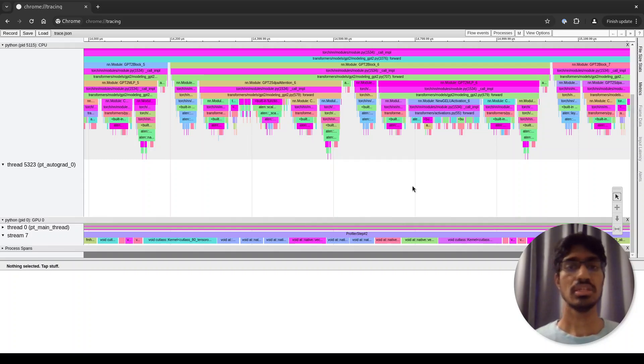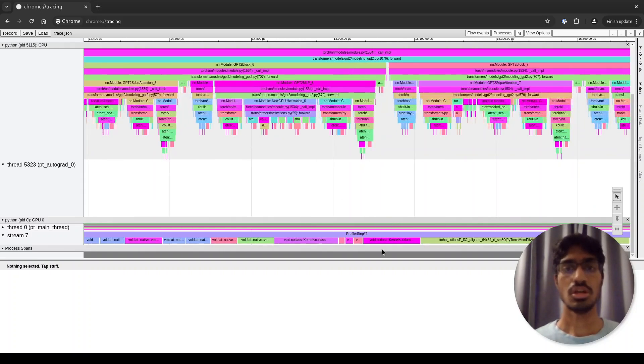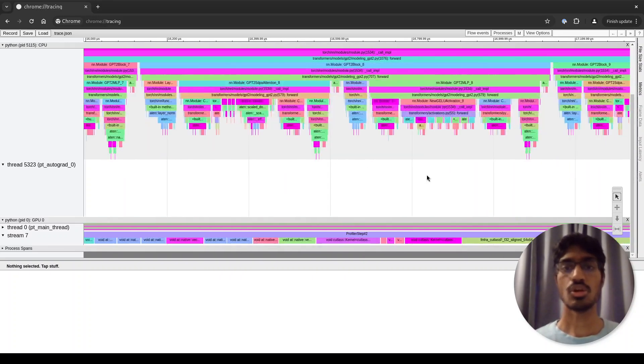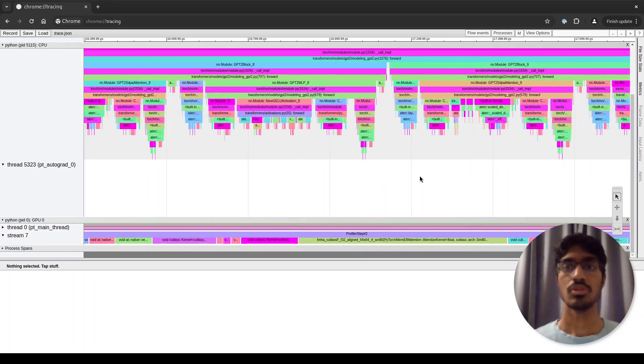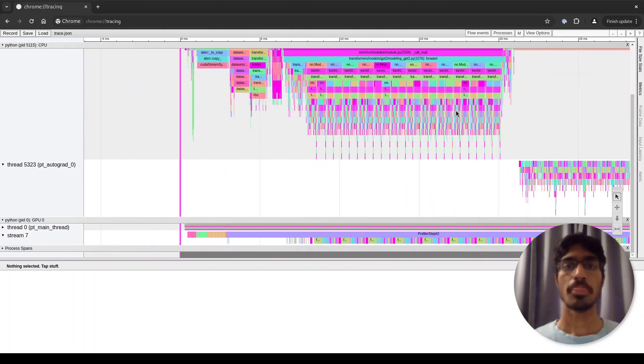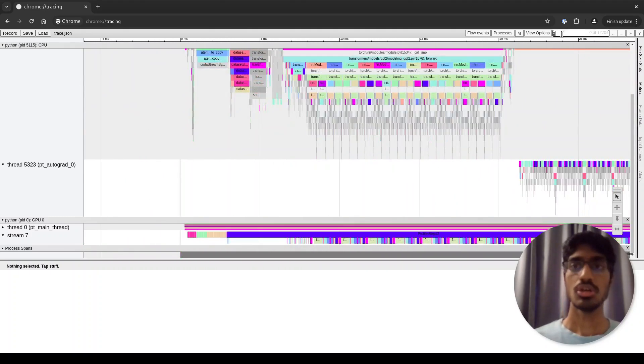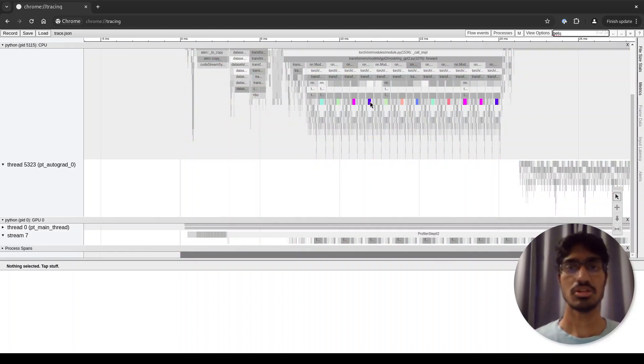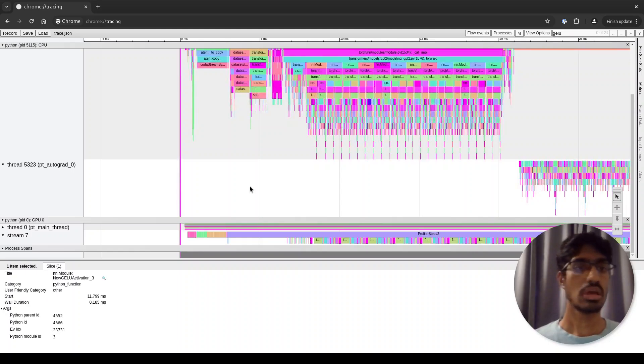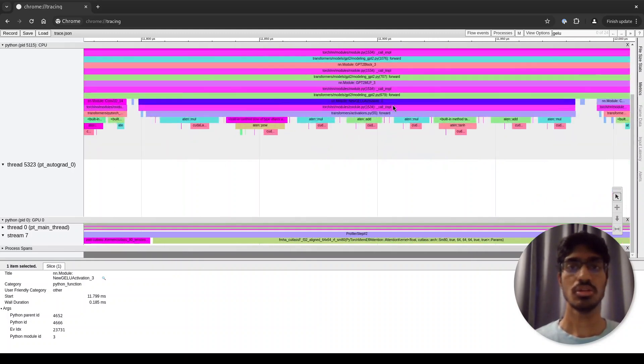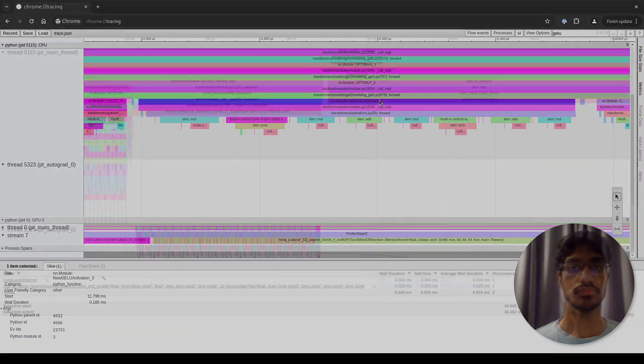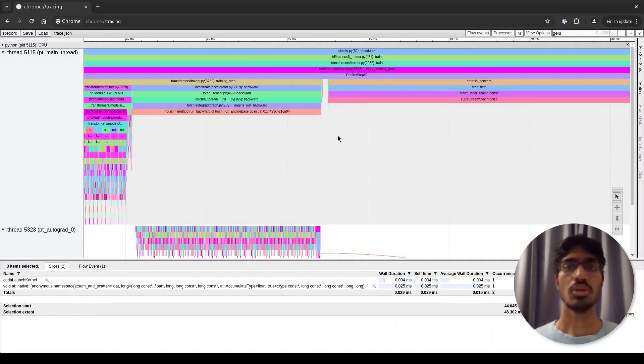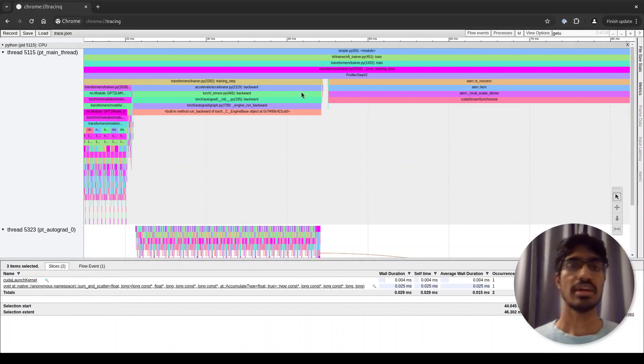As you can see, there is a lot of activity going on here, large number of functions, large number of kernels, generally a lot of data. One way to get what you're looking for is to use the search functionality. Here you can just type in some string and it highlights the functions that match that string. If I click on this, I directly go to a matching function which I can then zoom in and look at in detail.